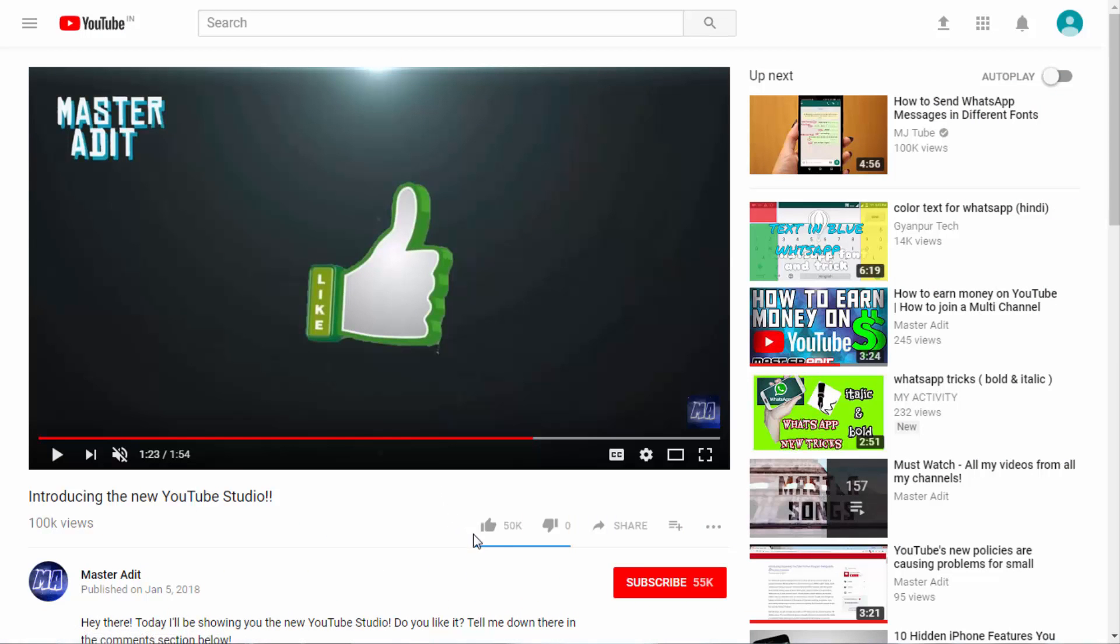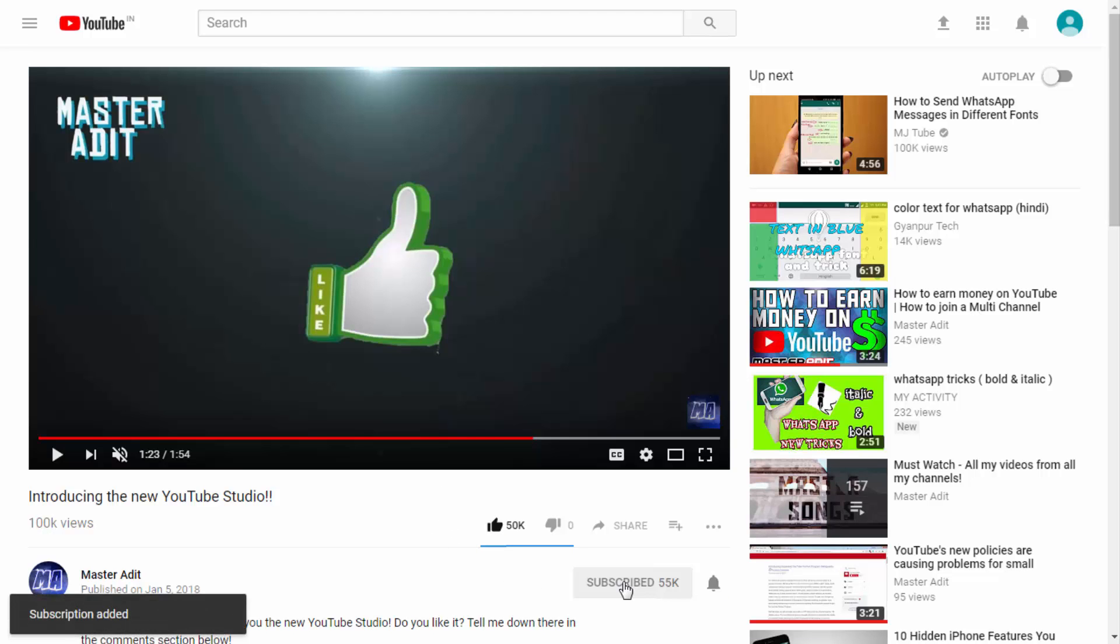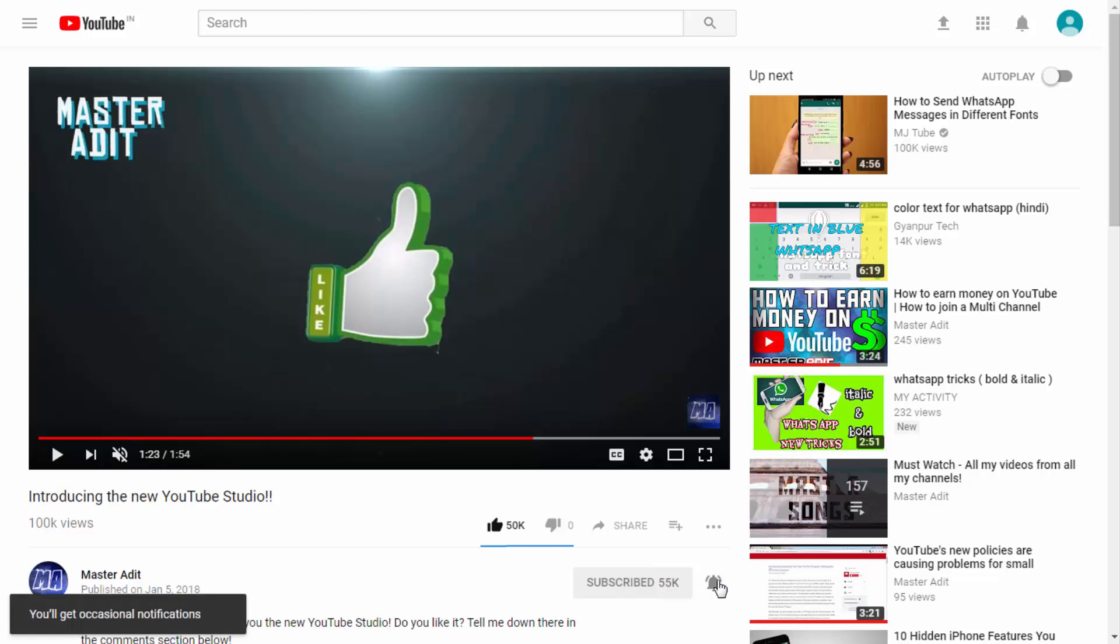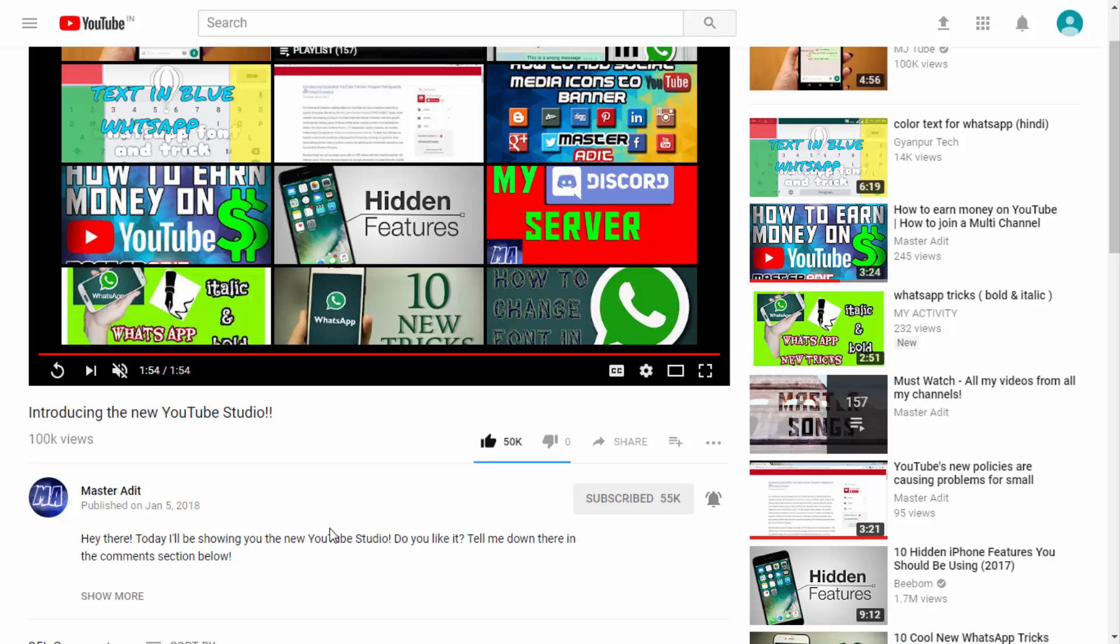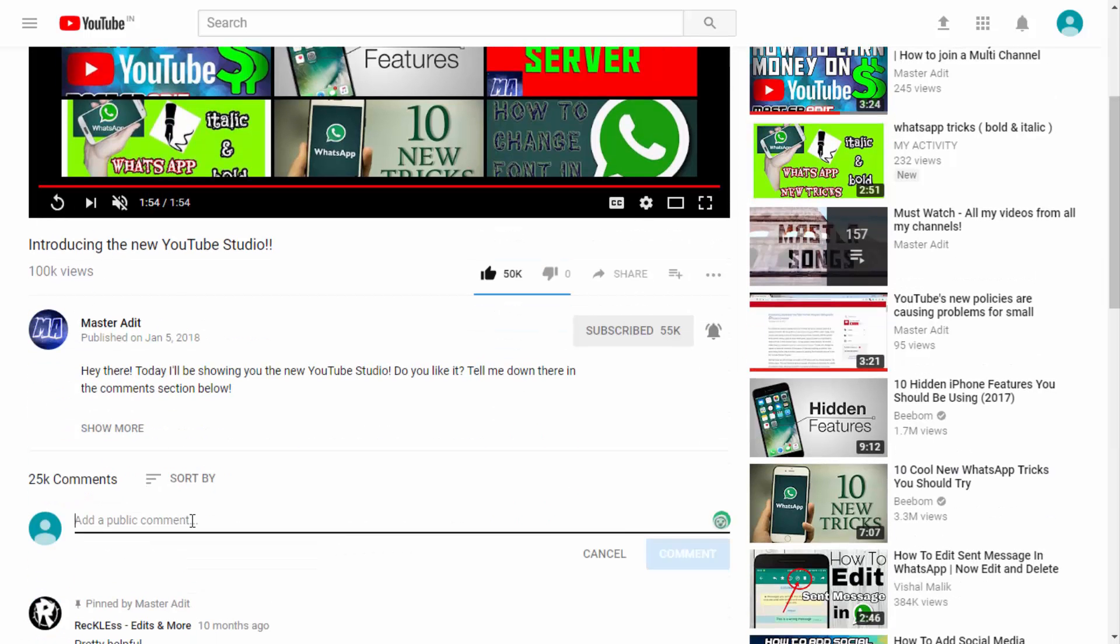So yeah, that's about it for this video guys. Be sure to hit that thumbs up button. Don't forget to share, subscribe, and click the bell button to get notified whenever I upload a new video. If you have any questions, ask them in the comment section below. As always, I'm MasterAdit and I'm signing out.